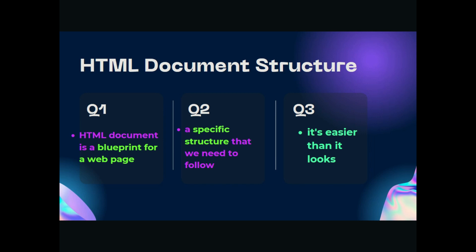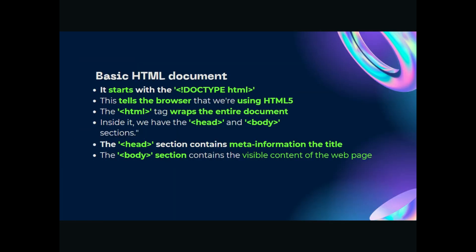Number two, a specific structure that we need to follow. HTML has a specific structure that needs to be followed in every web page. Maybe you're thinking that it's complicated, it's programming, it's coding. No, it's easier than it looks. Basic HTML document starts with the DOCTYPE HTML tag. This tells the browser that we are using HTML5.